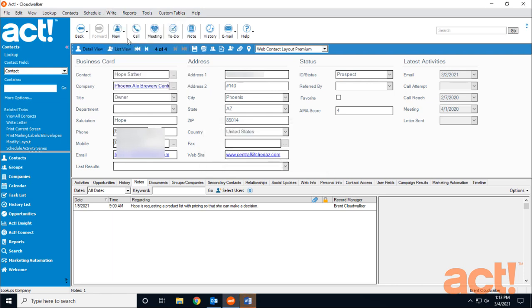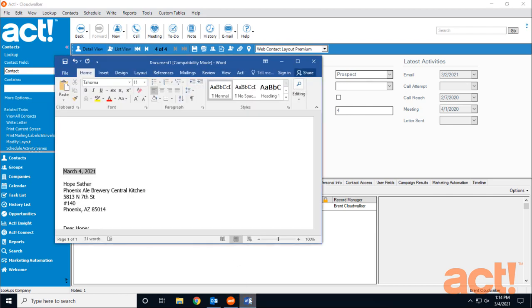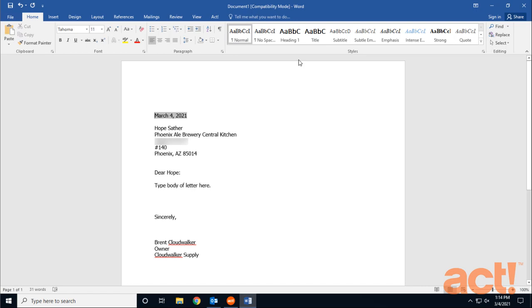This is going to use the basic letter template from ACT and merge in the proper fields from the contact record into a word processing document like Microsoft Word. The document may open up behind ACT, so you might have to look for it in your taskbar at the bottom. Now here you can see the contact's name and address information has been merged into this letter. At the bottom is the name, title, and company information for the user who's currently logged into ACT and creating this letter.